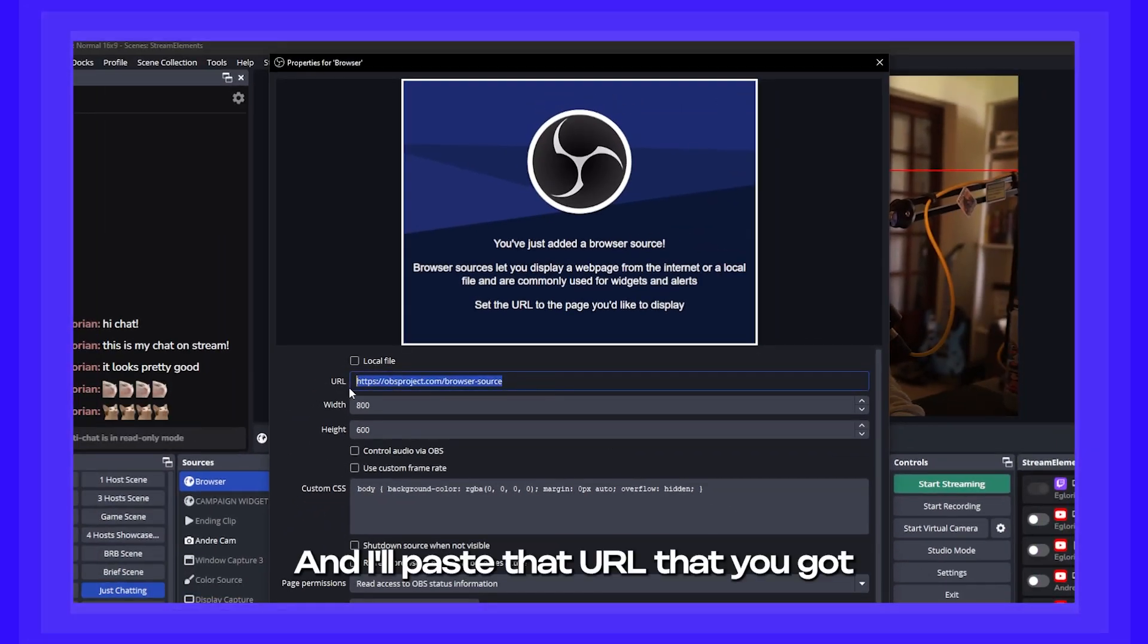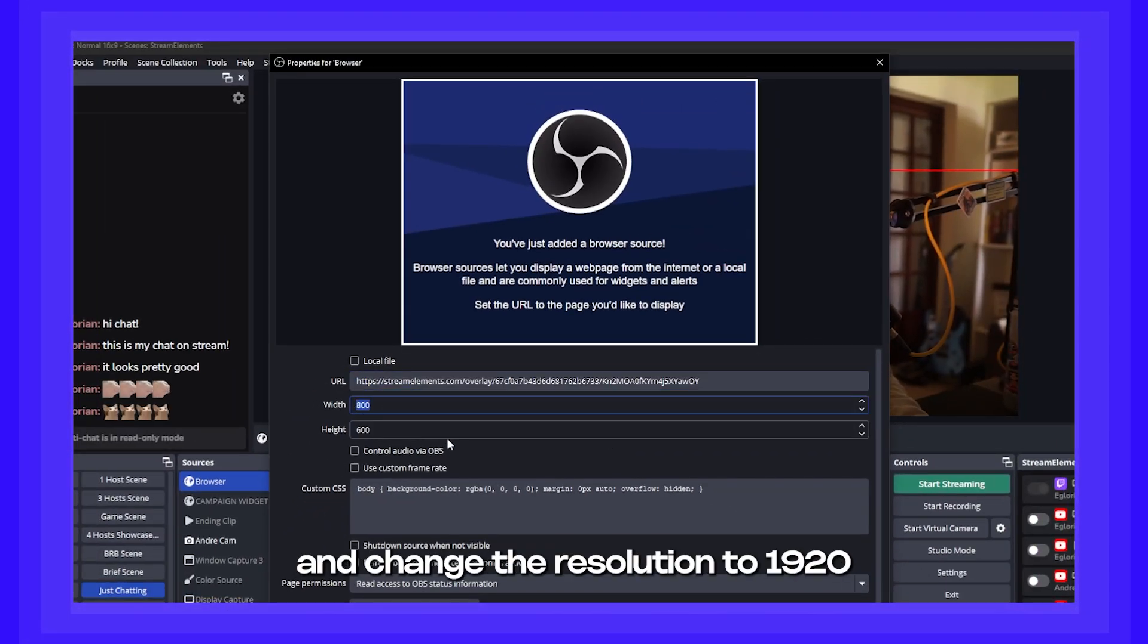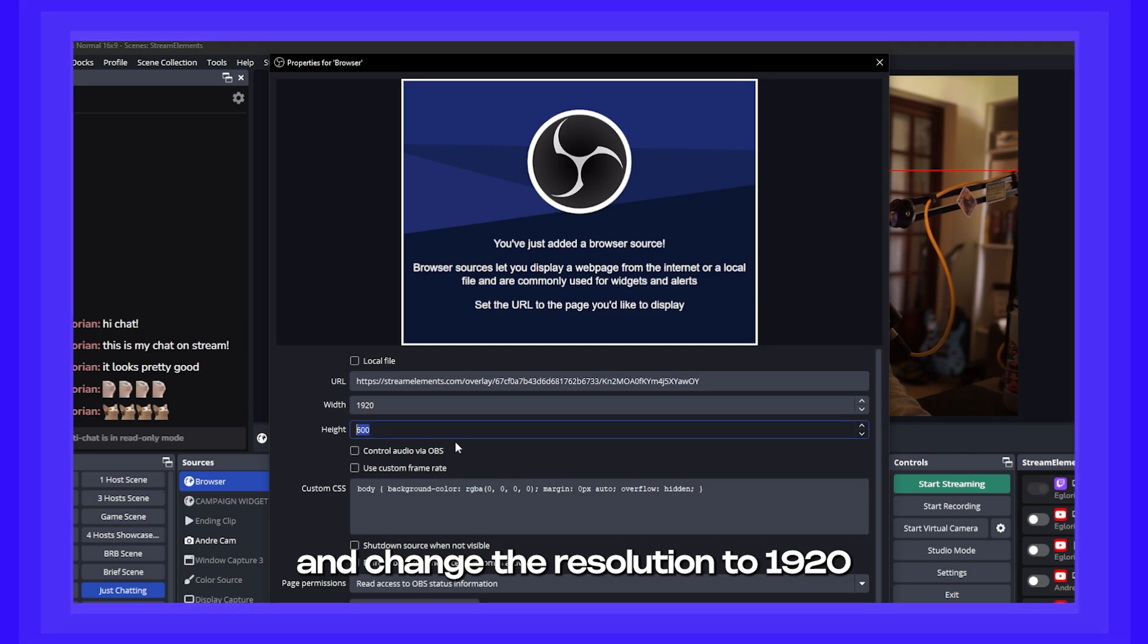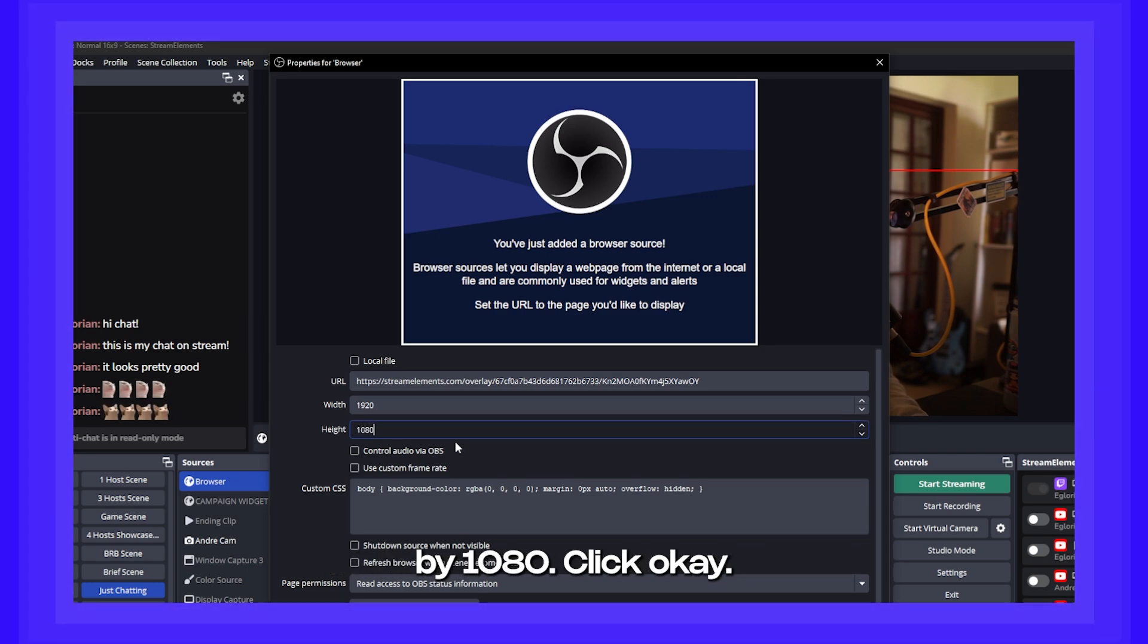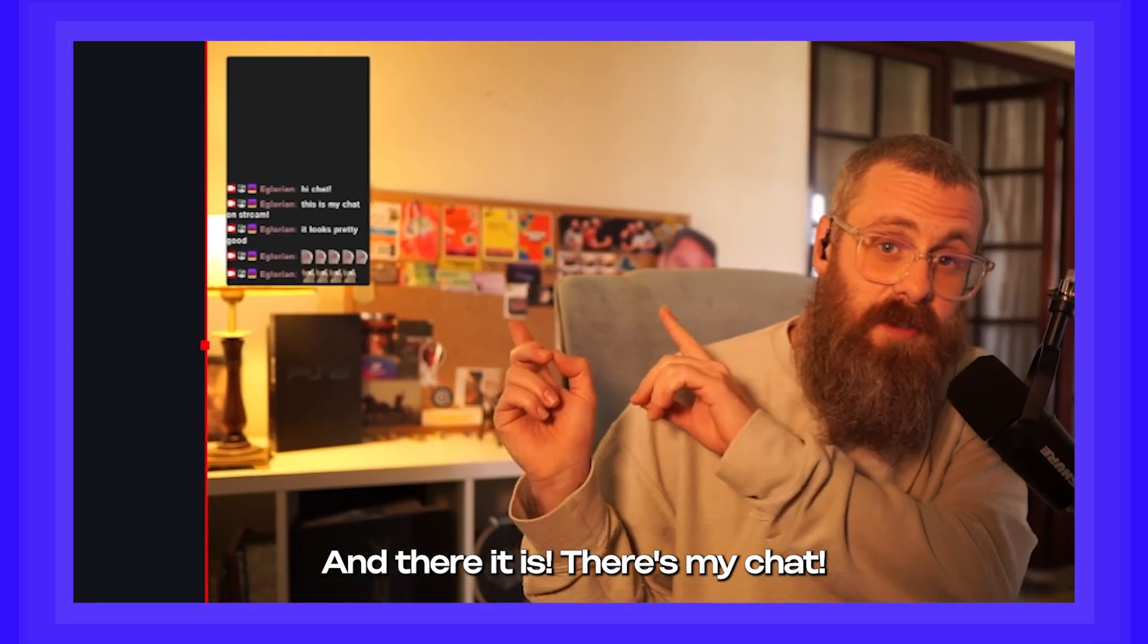And now paste that URL that you got and change the resolution to 1920 by 1080. Click OK. And there it is. There's my chat.